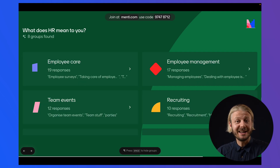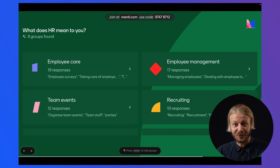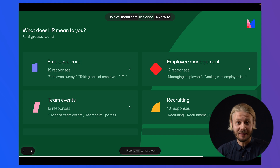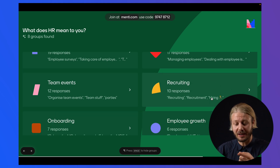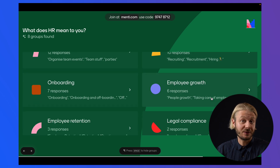And here we can see the sorted and labeled groups. This has all been done automatically, and all of the responses have been put into one of these groups.